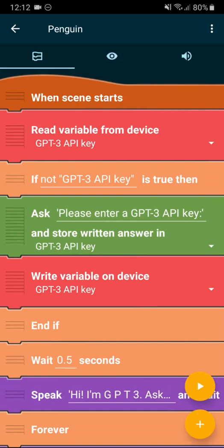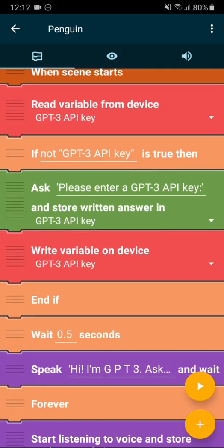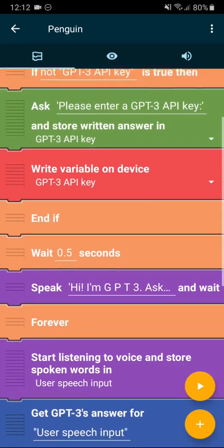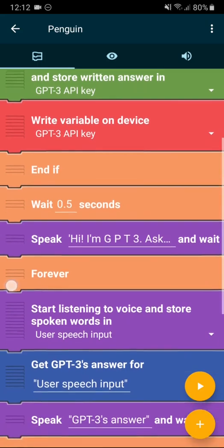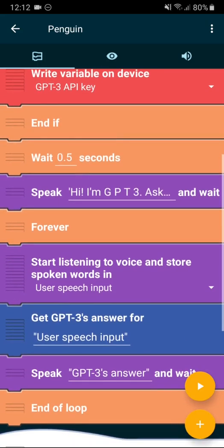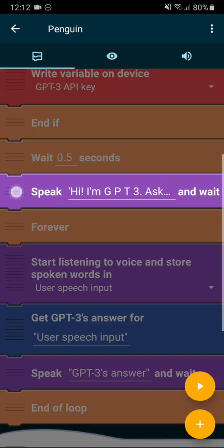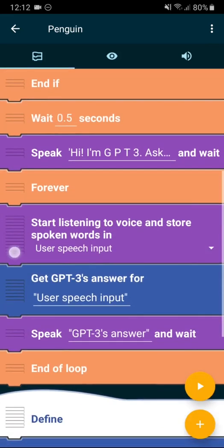The first one first reads the GPT-3 API key from the device and then asks, if there is none, the user is asked and it's written to the device again. And then it waits a little bit, it says this introductory sentence.